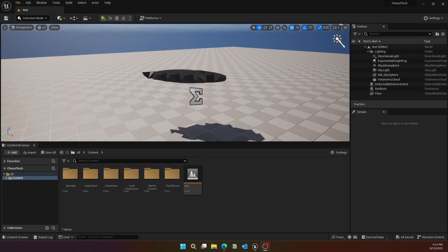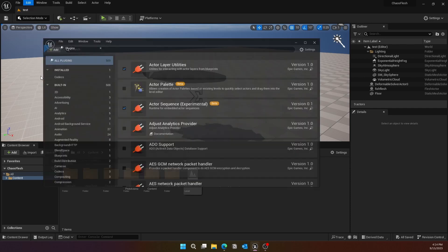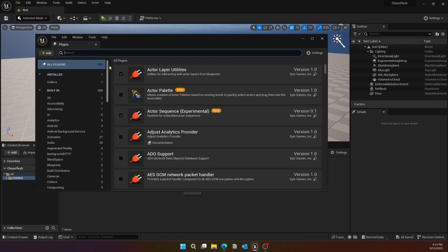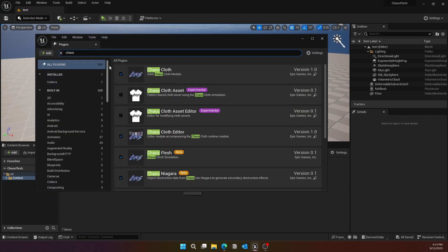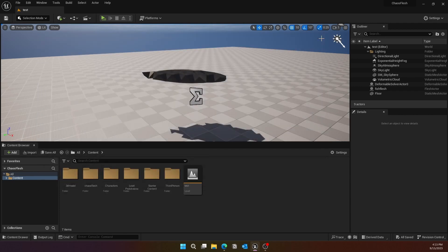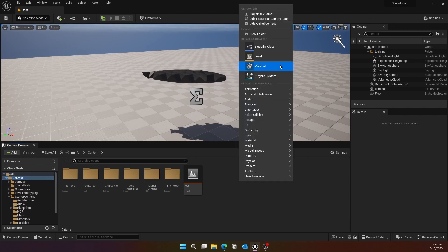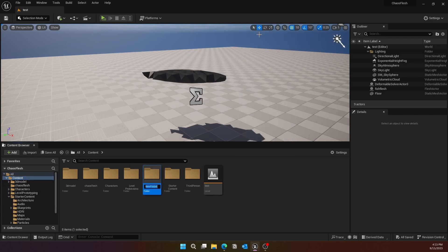To get started, first you need to go to Edit > Plugins, and then find Chaos Flesh. It should be in version 0.1, it's in beta. If it asks you to restart, go ahead and restart your Unreal Engine.